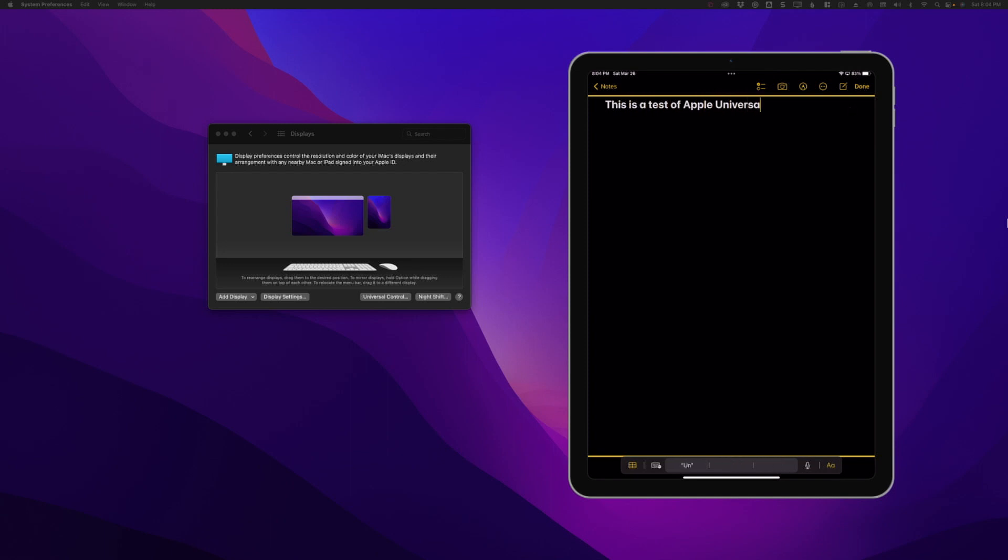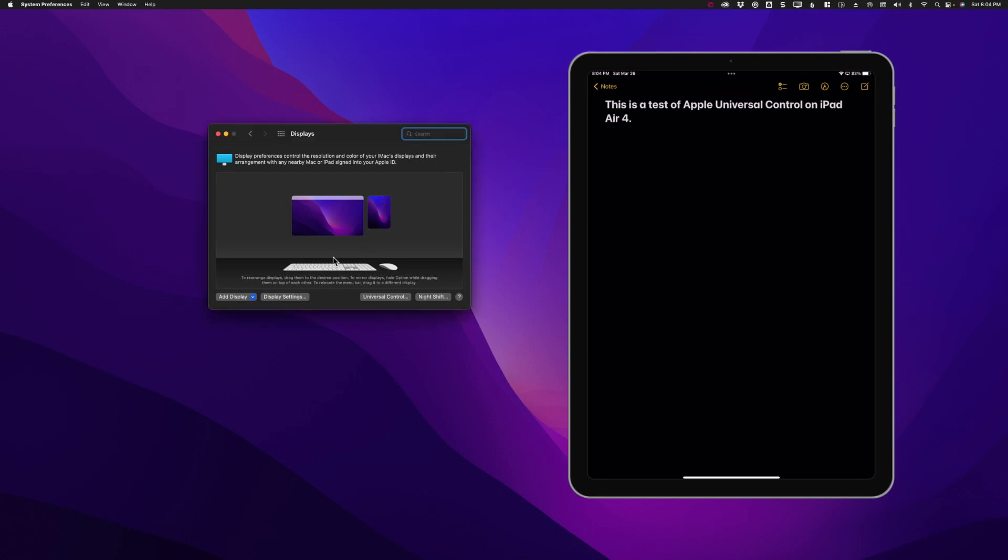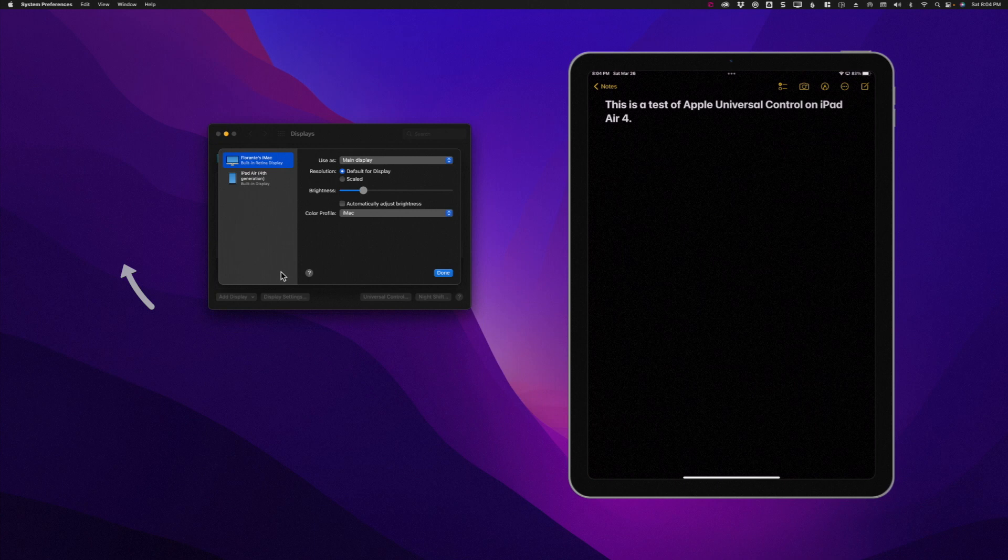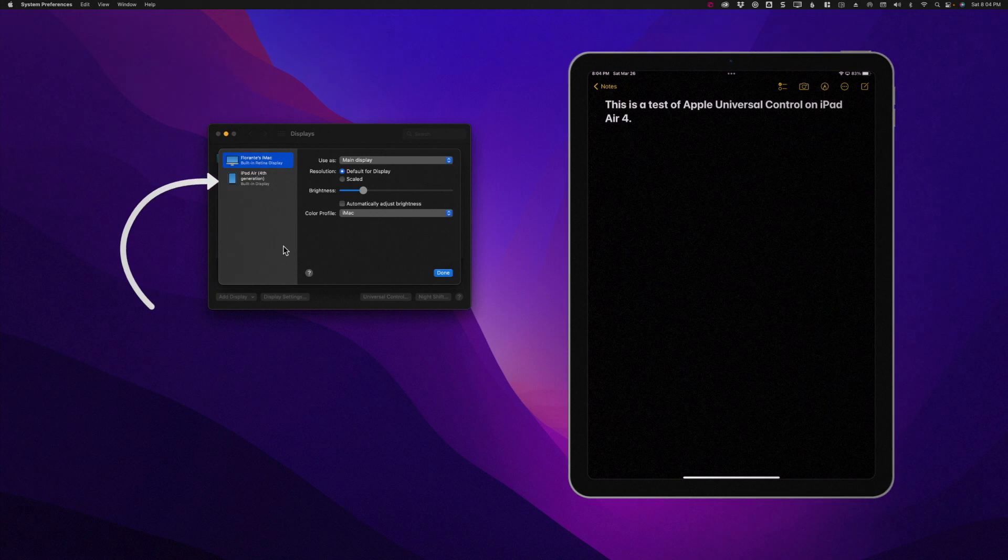You just go back to the Displays and then Display Settings, then choose iPad and click Disconnect.